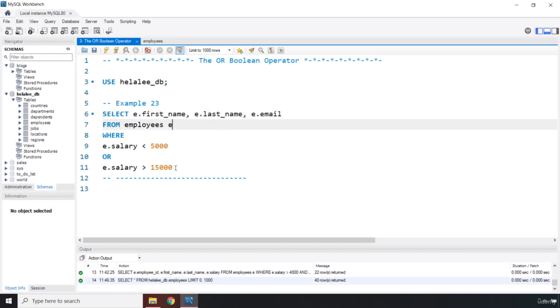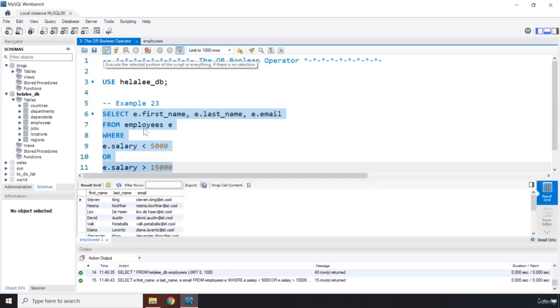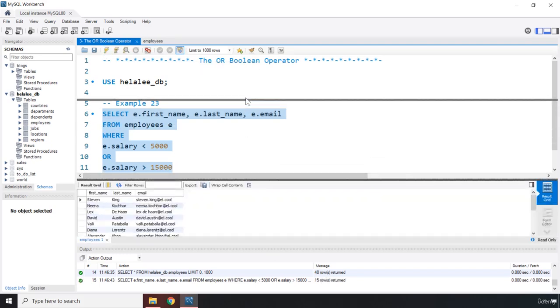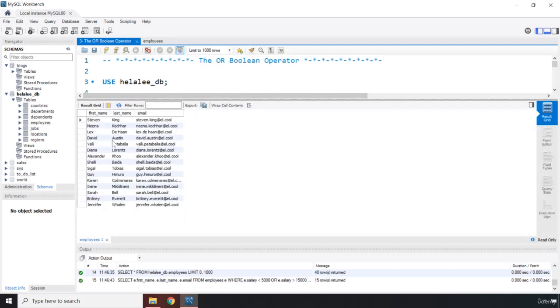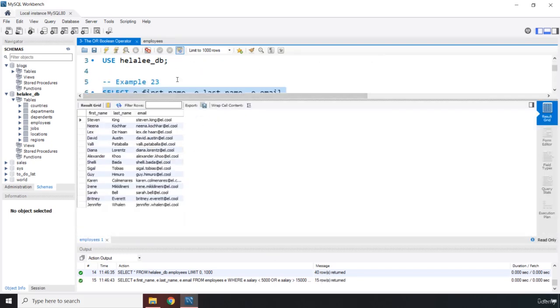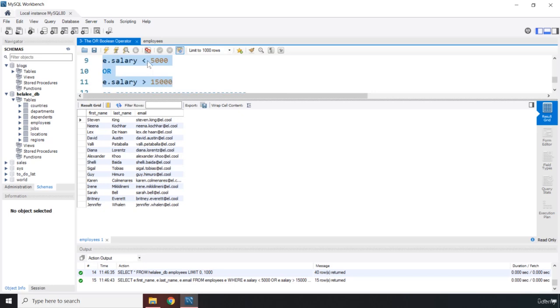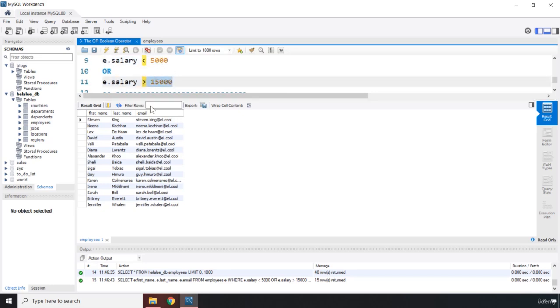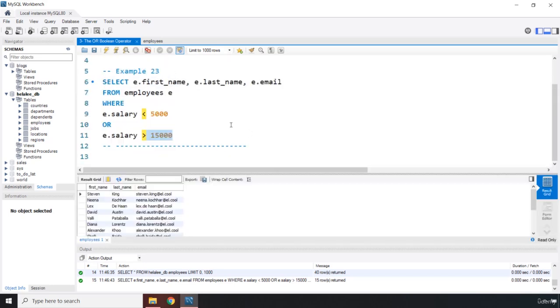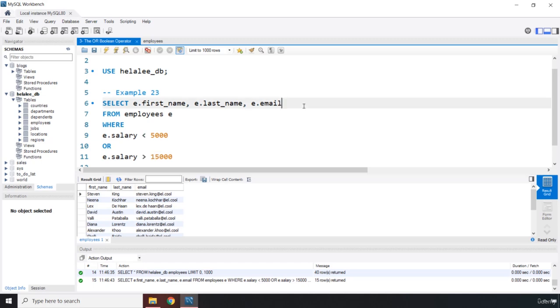So when I save it we know how this is going to work right. I'm not going to explain it any further. So if I click on it you can see 15 rows returned. These are the people whose salary is either less than 5000 or greater than 15000.